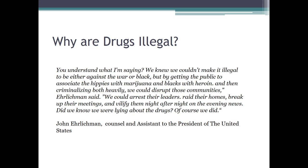I wanted to include a quote here from John Ehrlichman, who was the counsel and assistant to the President of the United States in the 1970s. Around the 1970s, the United States started its War on Drugs, authored by President Richard Milhous Nixon. Ehrlichman was his chief counsel, and this is what he said in an interview: 'We knew we couldn't make it illegal to be either against the war or to be black. But by getting the public to associate the hippies with marijuana and the blacks with heroin, and then criminalizing both heavily, we could disrupt those communities. We could arrest their leaders, raid their homes, break up their meetings, and vilify them night after night on the evening news. Did we know we were lying about the drugs? Of course we did.'